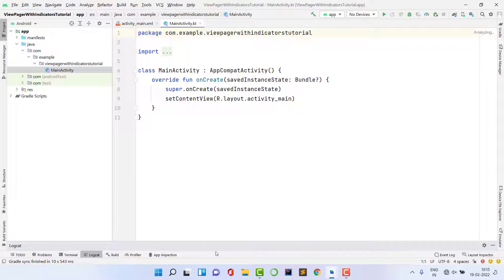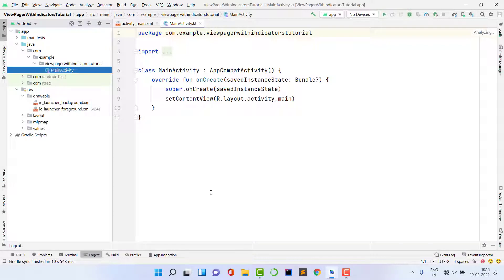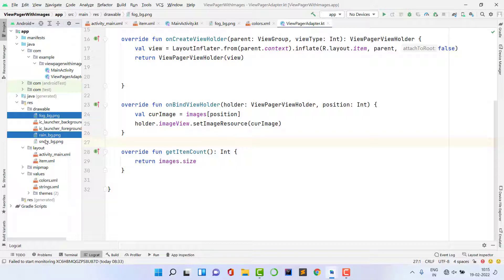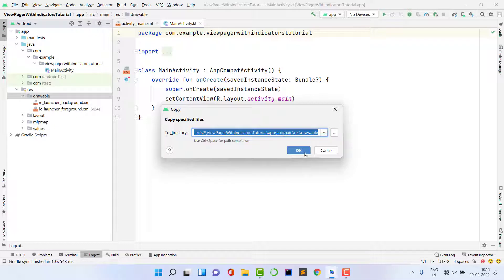I'm going to use three images in my project, but you can take images from a server or from anywhere you want. I'm going to use hard-coded images, so I need to paste the images in the drawable folder. I'm opening my previous project and copying these three images. You can add as many images as you want — even 100 images in a single ViewPager.